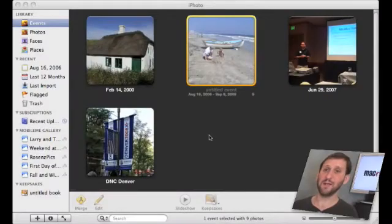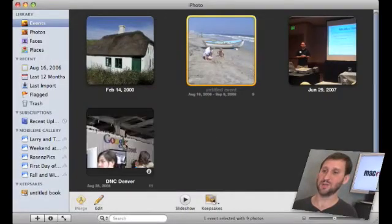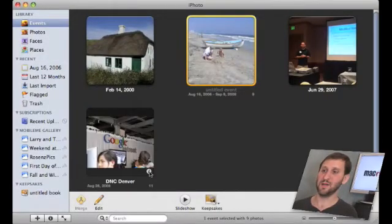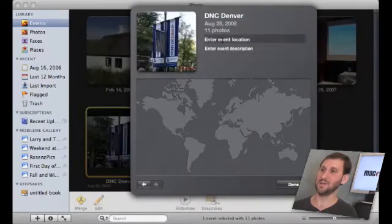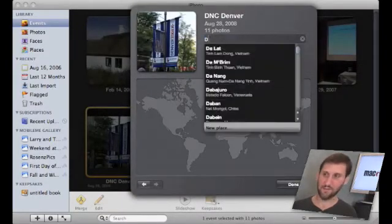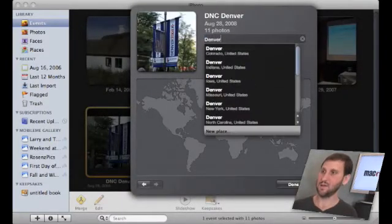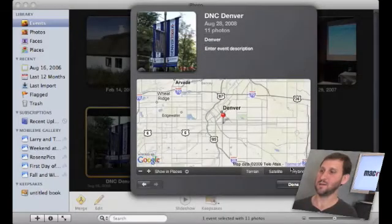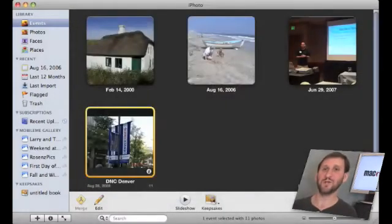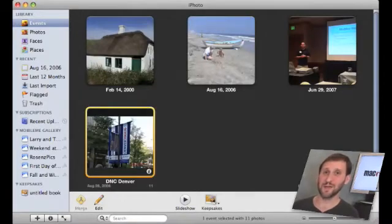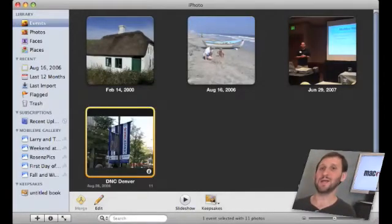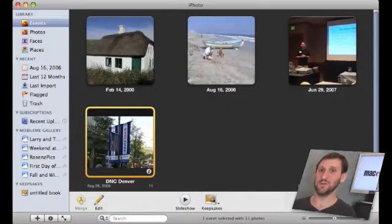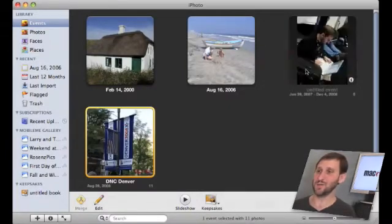Now you can also go ahead and label entire events with the location. So you can select this event here, click I and then you can enter the location for the entire event. Now each picture will have a location. So it is very useful to arrange your events by location because then you can quickly assign the location for all those photos and having to go and do each individual one. There really isn't a very good way to do that.